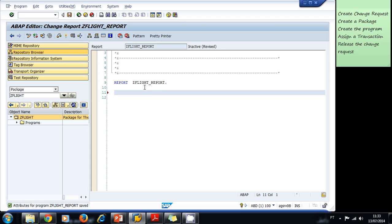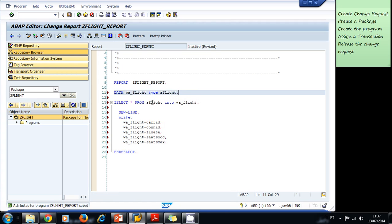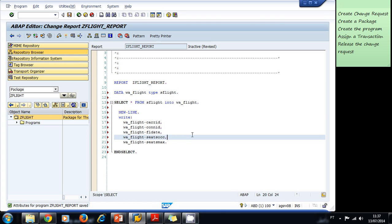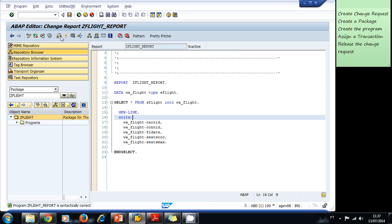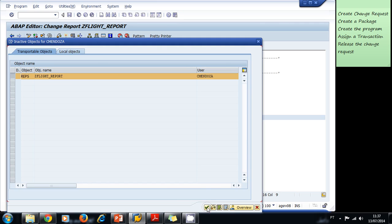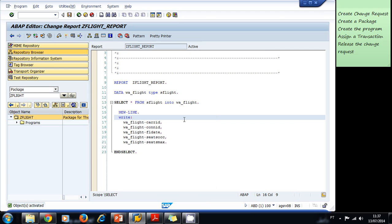At this moment we haven't learned about all ABAP statements, so let's type this program exactly as instructed — we'll learn about these statements later. We start typing with the DATA statement. You may want to pause the video to type all the instructions. When done, we save, check the syntax, and activate the program. This program basically extracts all the flight information and prints it to the screen.